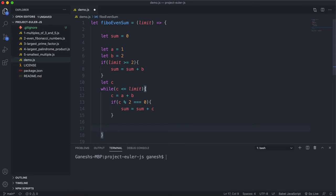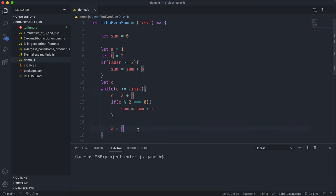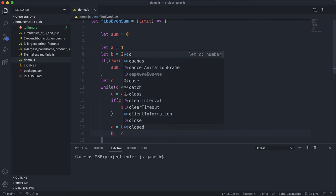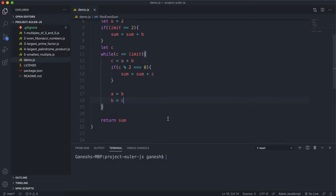After checking, we shift the variables along: a equals b, and b equals c. So if a was three, b was five, and c was eight, then a becomes five and b becomes eight, and the new c will be five plus eight equals thirteen. This shifts everything along by one position each iteration.